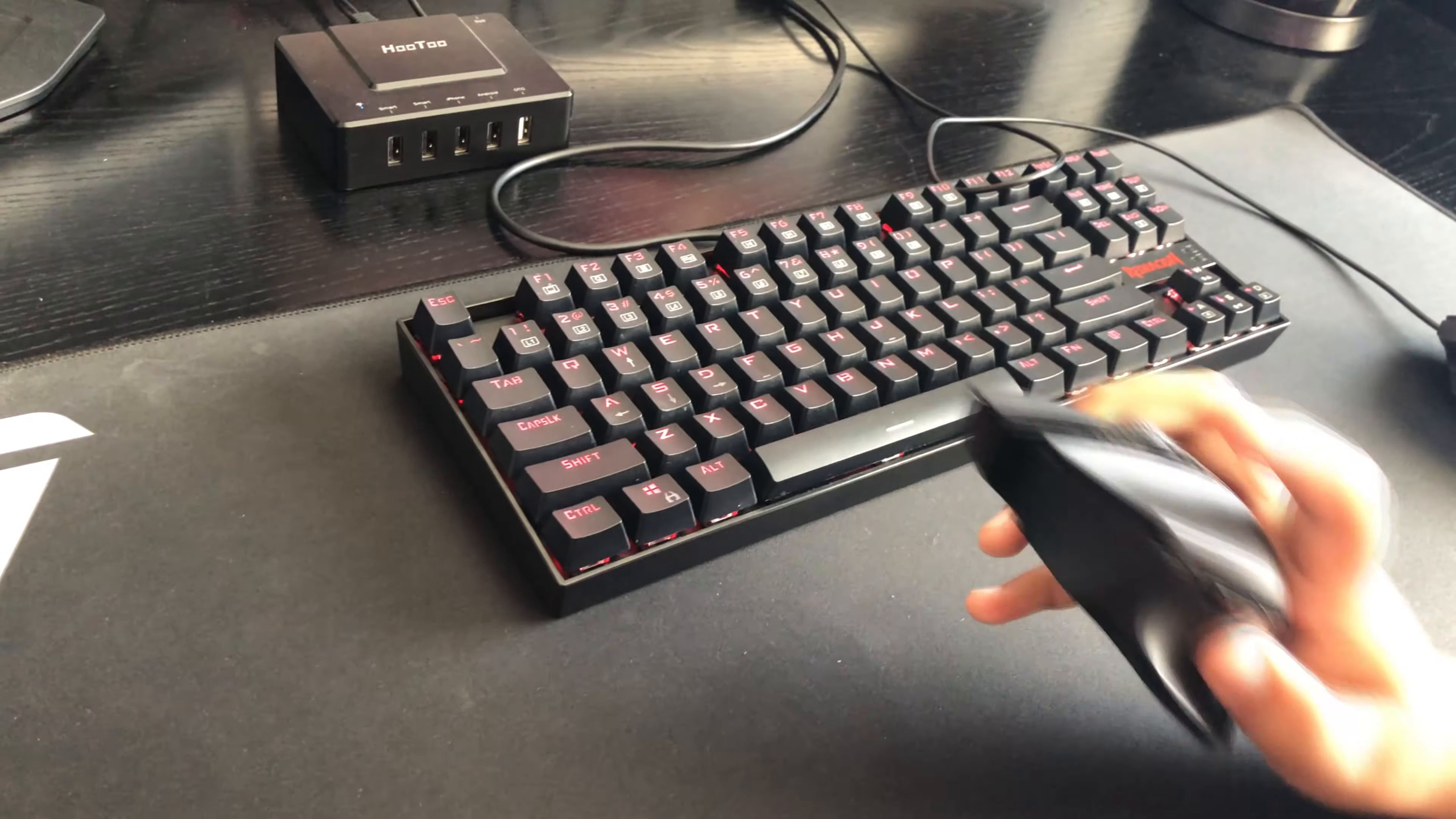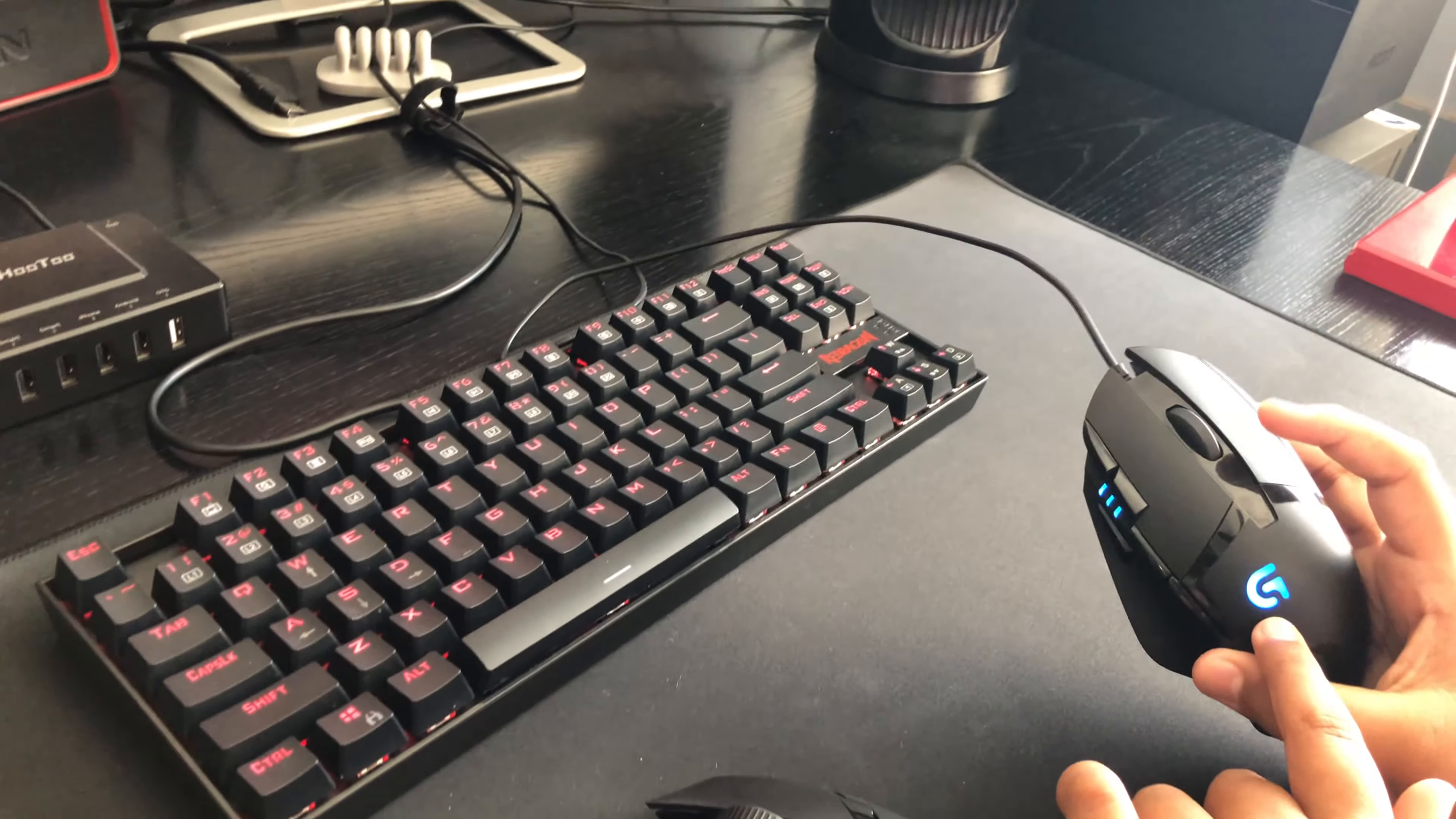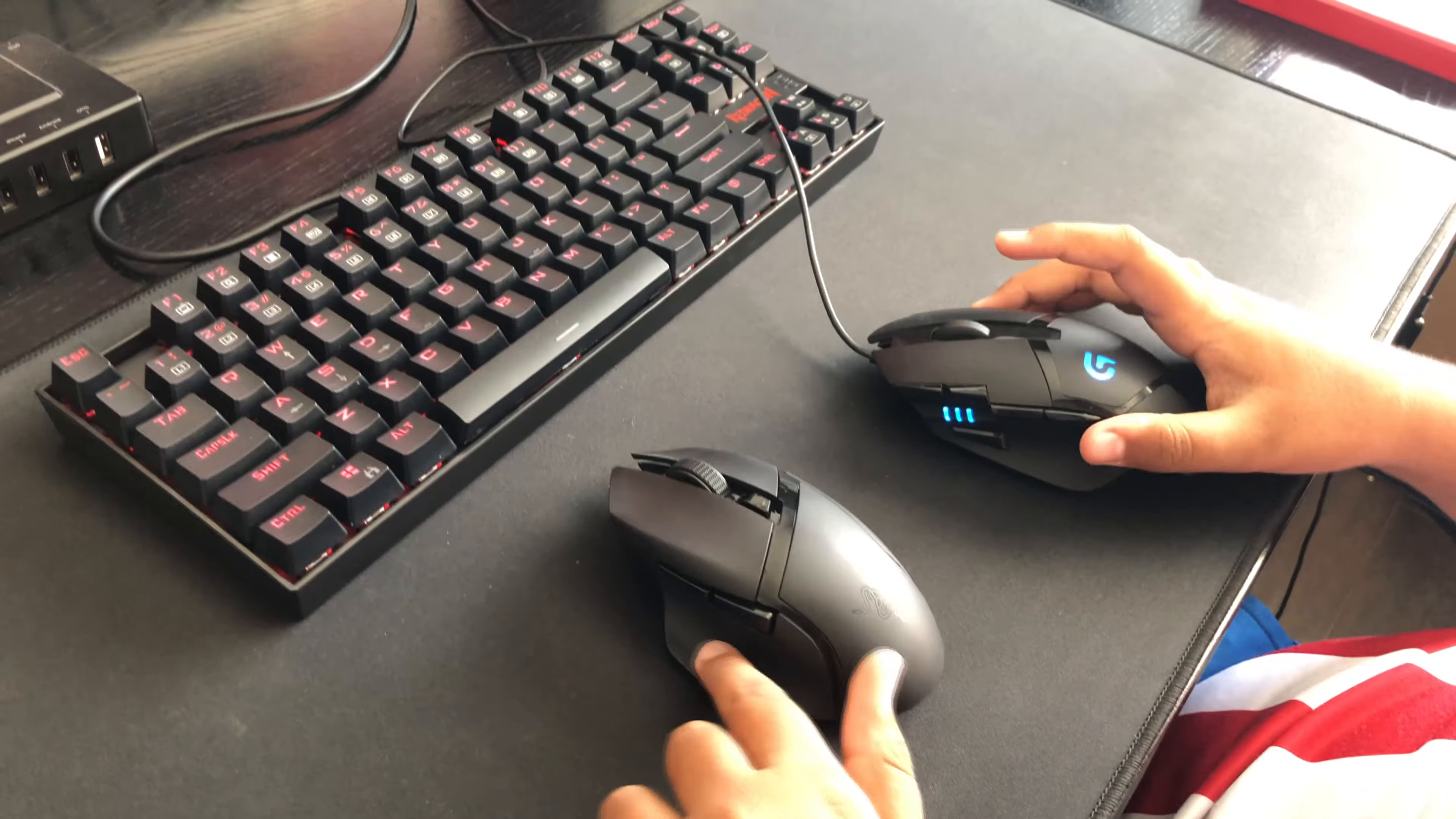I'm noticing some differences. This has, they both, this is my old mouse, the Logitech G402. It's a really solid mouse for 20, 25 bucks. They both have wrist rest, I mean thumb rest.